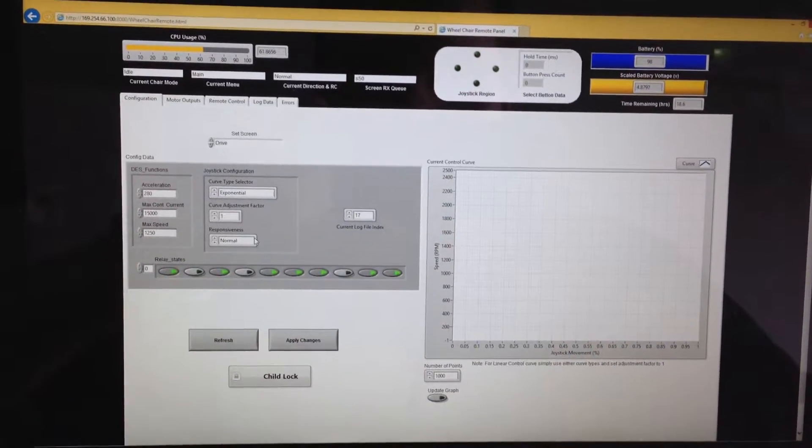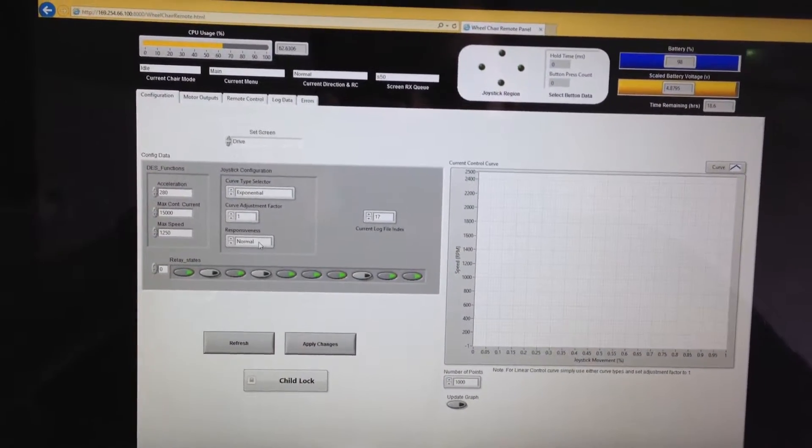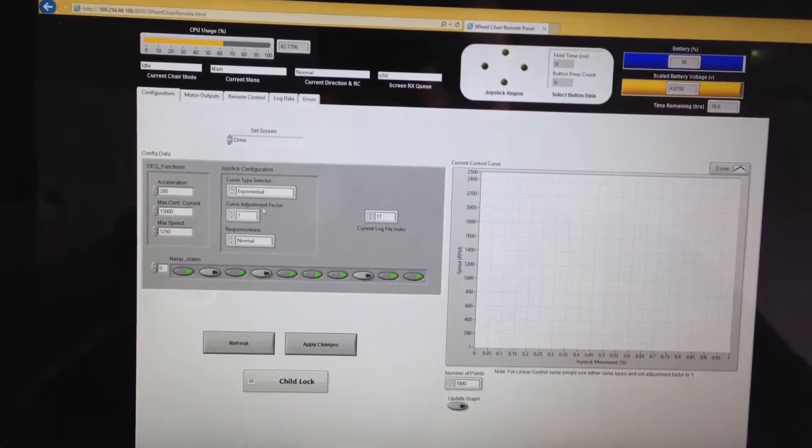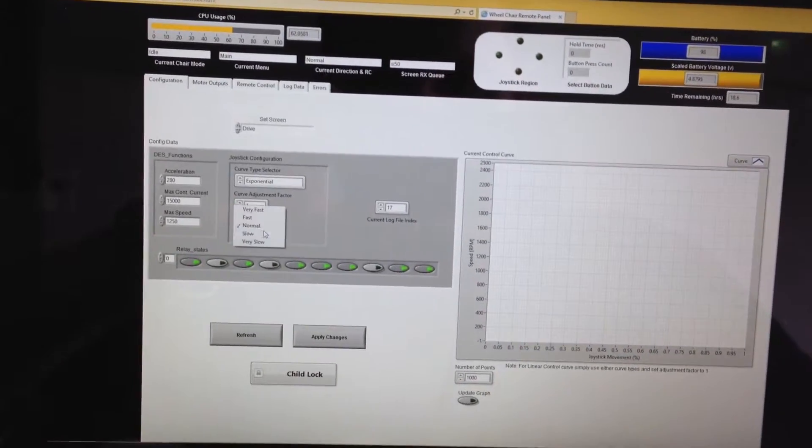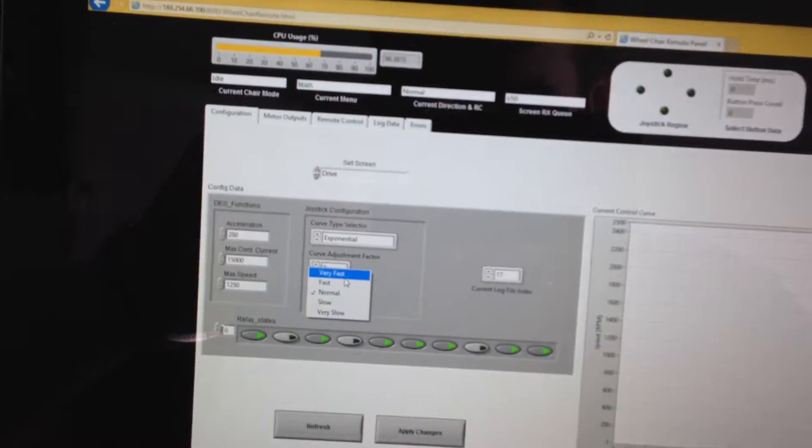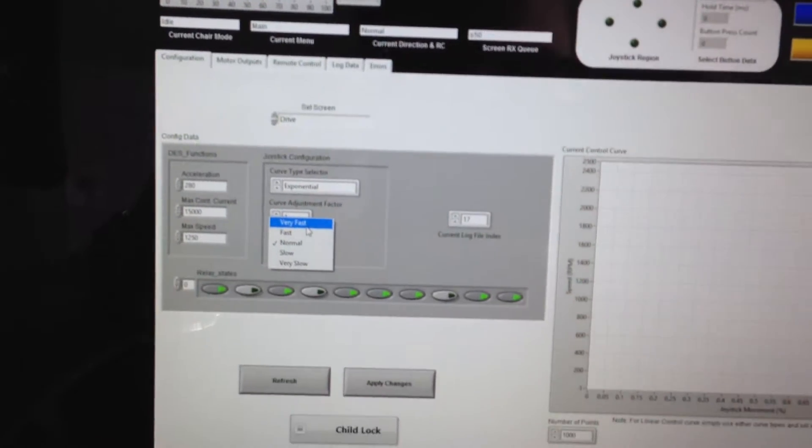G'day Scott, these are the additions that I added for you. You've got the tremor control. So in this part of the configuration now, you can select the responsiveness of the joystick.